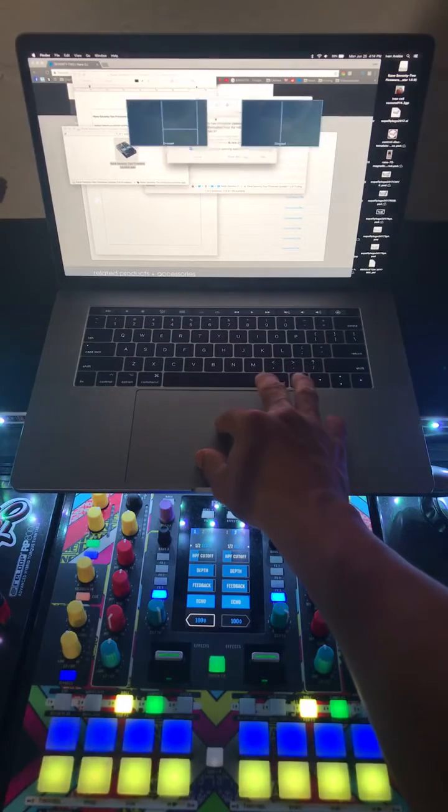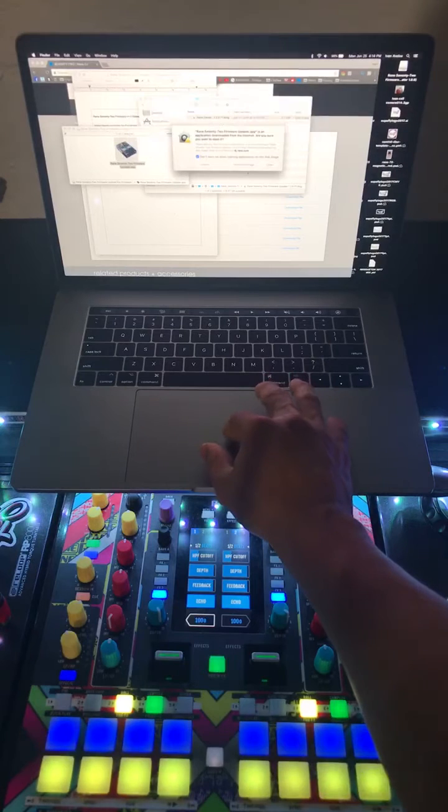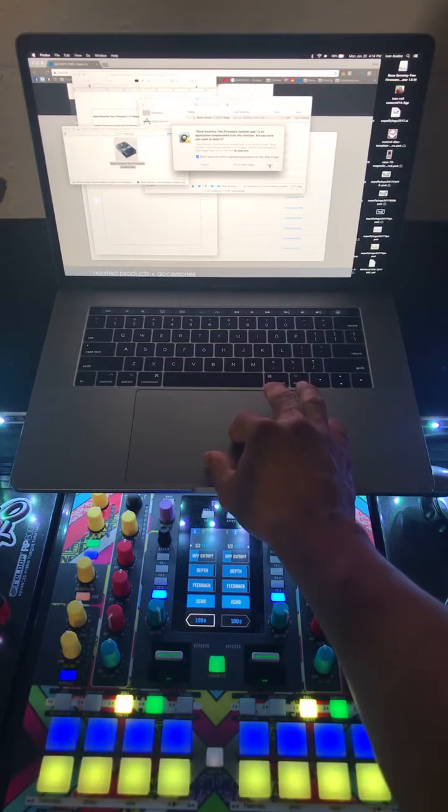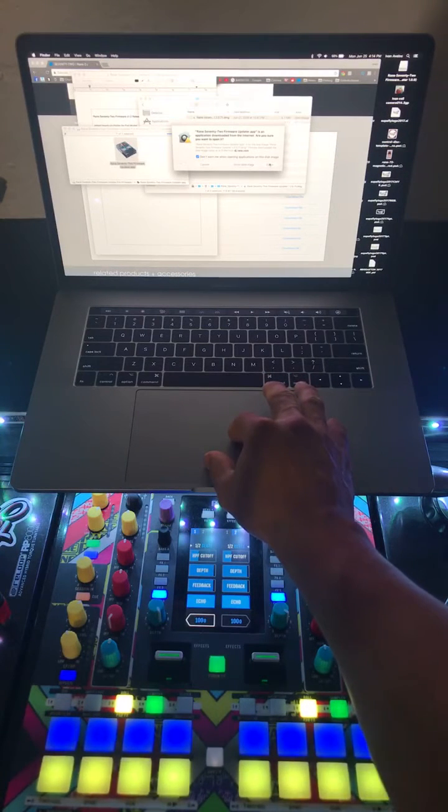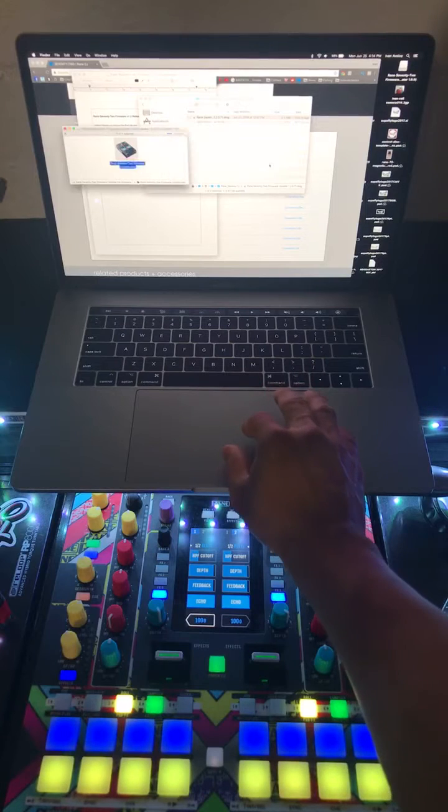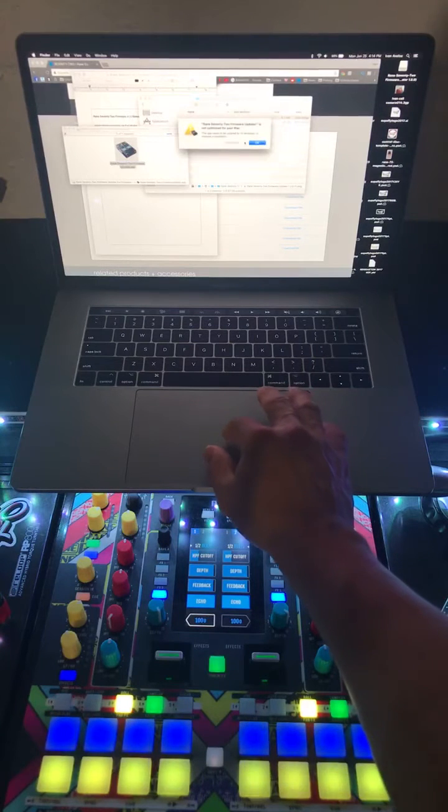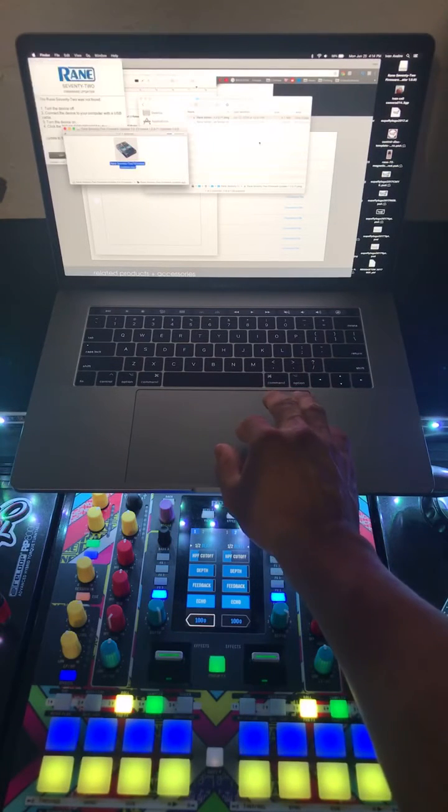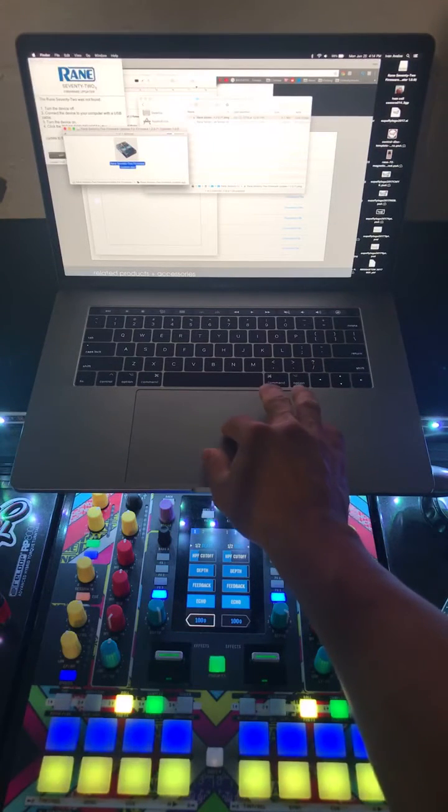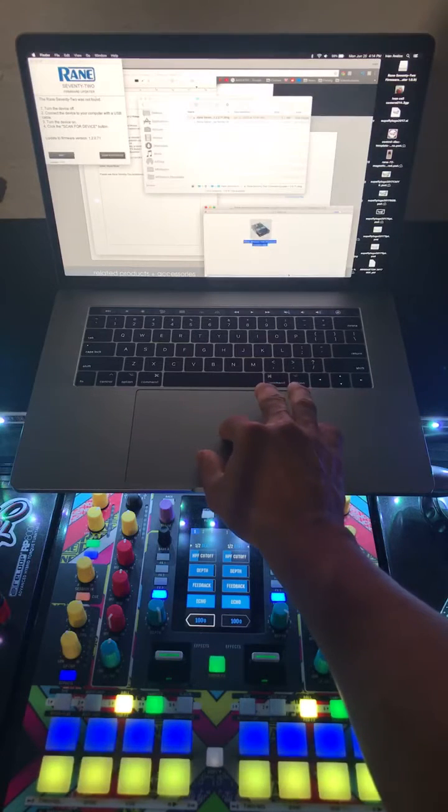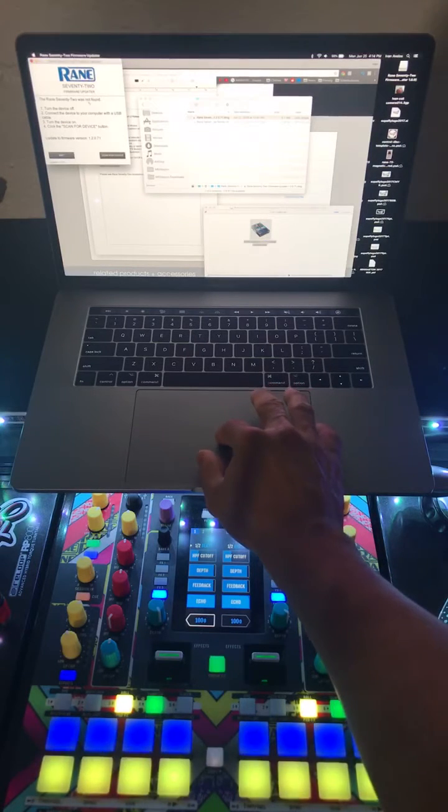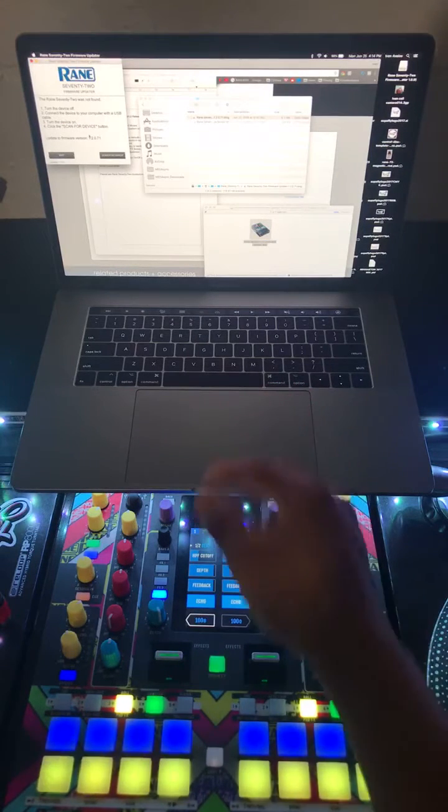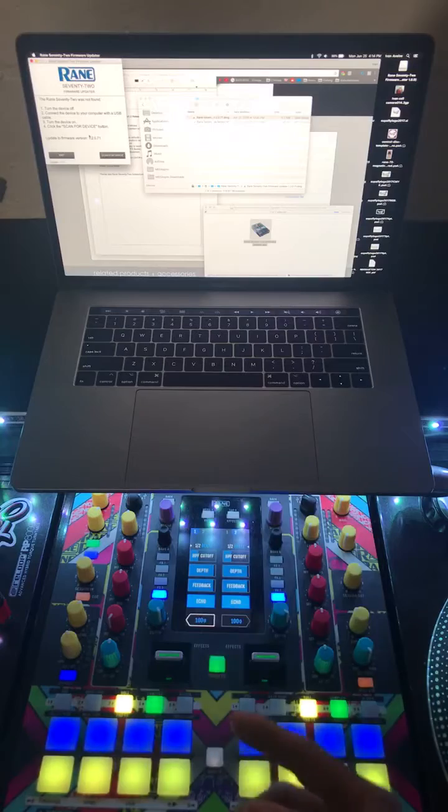If y'all have any firewall settings and whatnot, make sure you turn that off in your security and preferences on the Mac. But since I have it off, I'm going to go ahead and do that. So open. There we go, just hit OK.